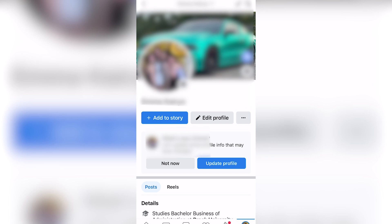Now, some Facebook accounts will not have this option, and the reason that I am on my personal account is because it is only available on this account.